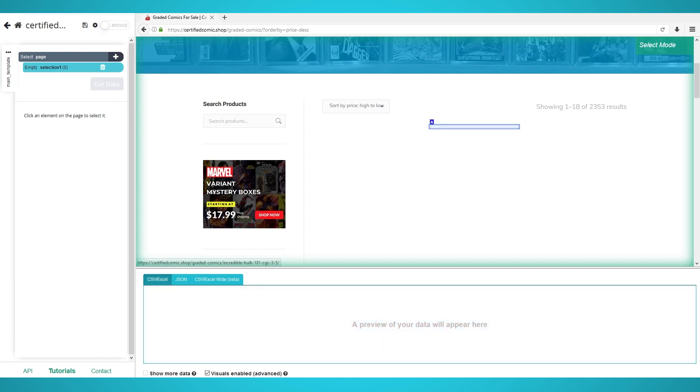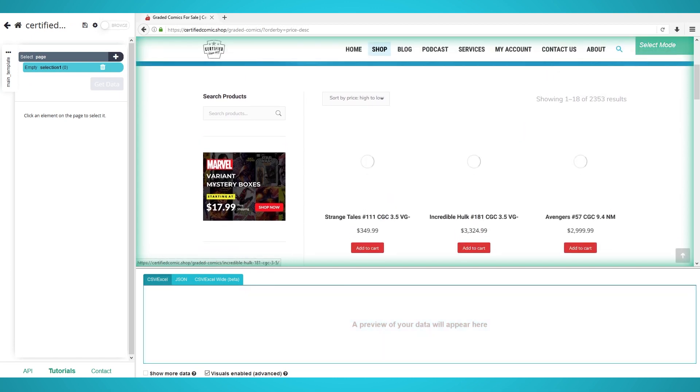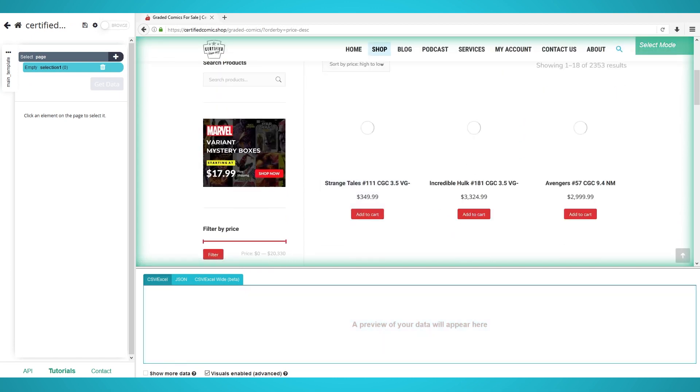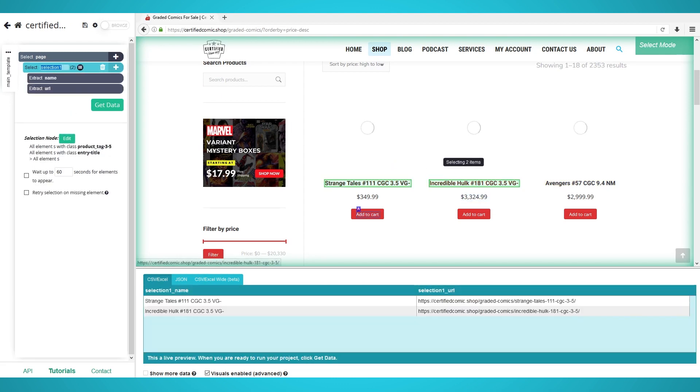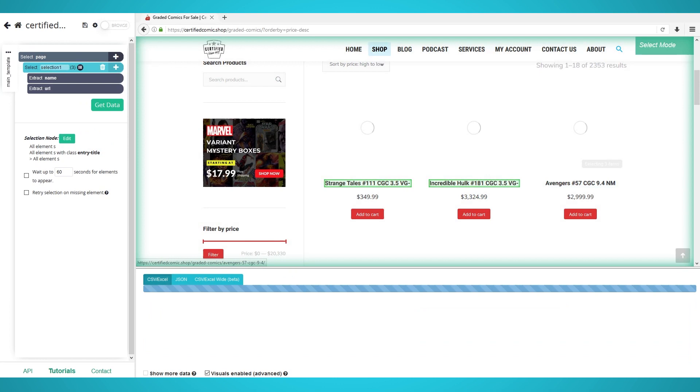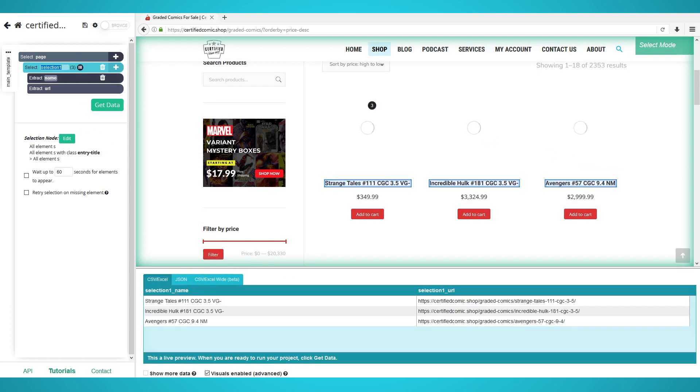Once the WordPress website loads, click the first product's name to extract it. The other product names should turn yellow. Click the yellow ones to train the algorithm. Continue until all 18 products have been extracted.